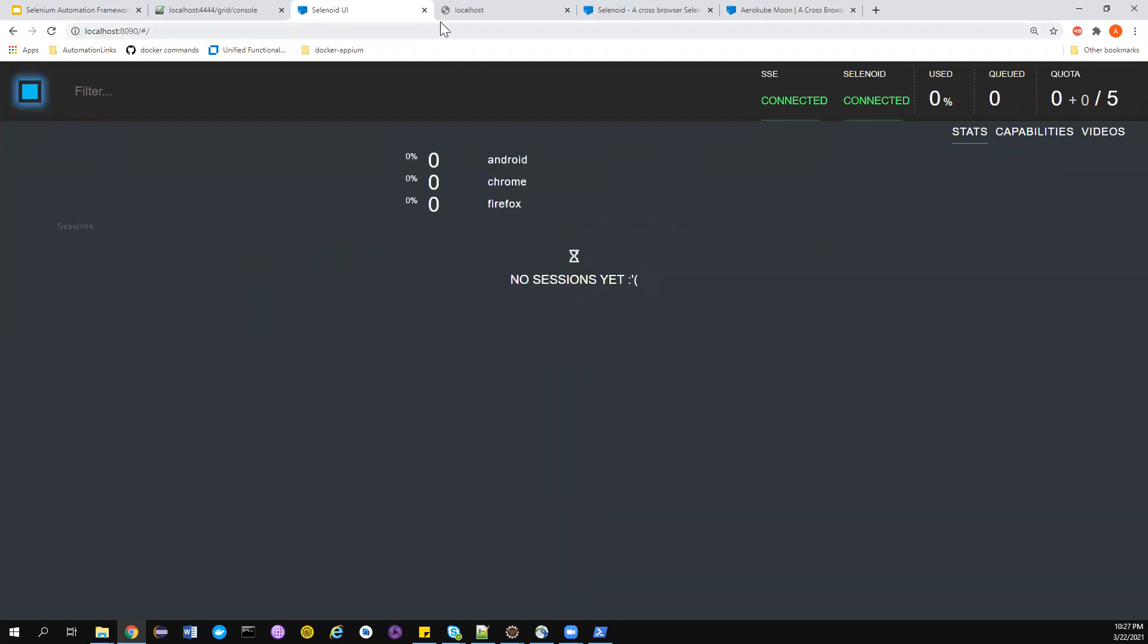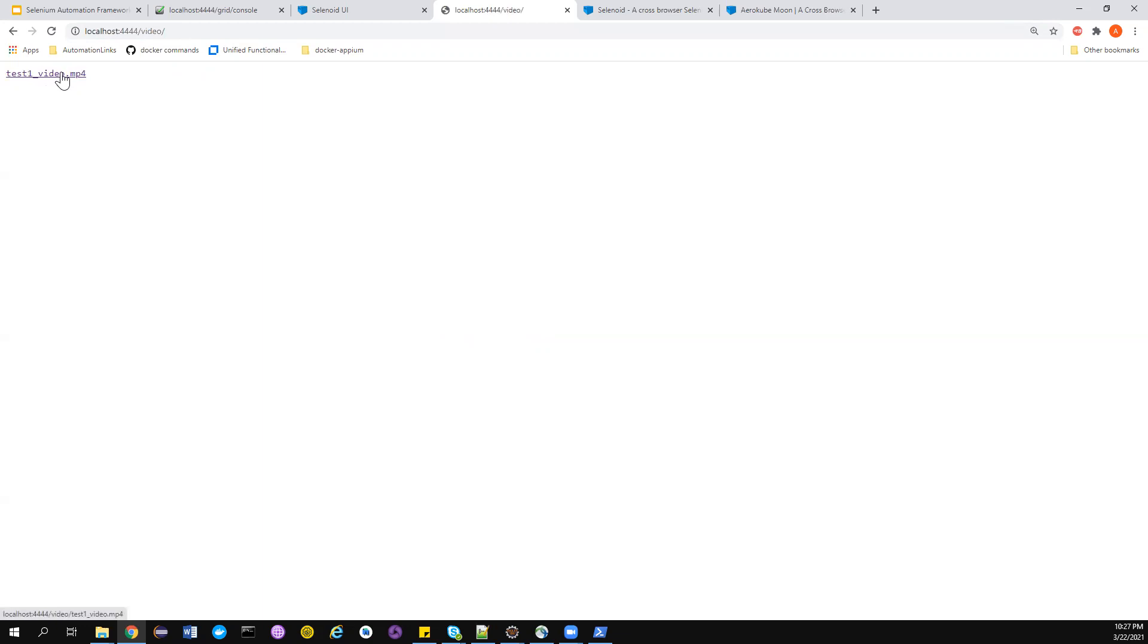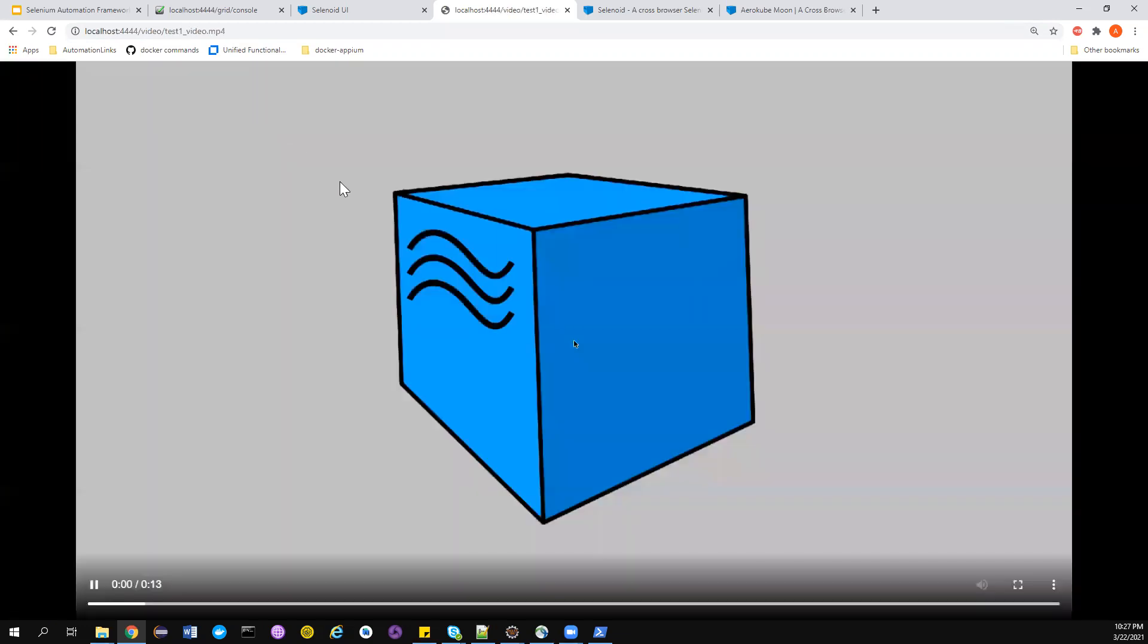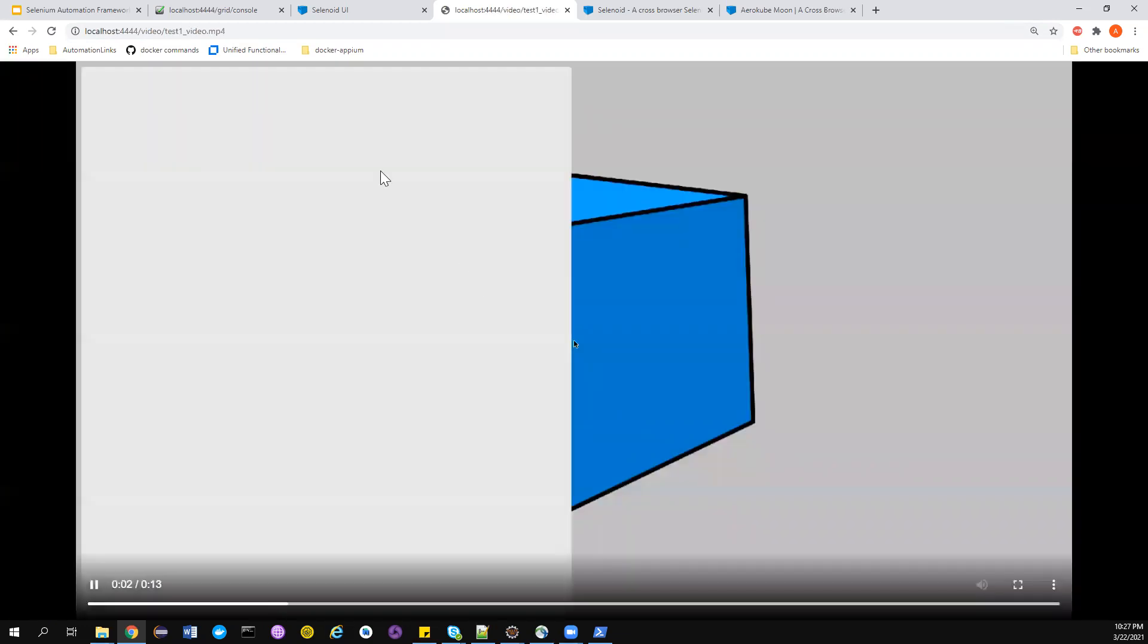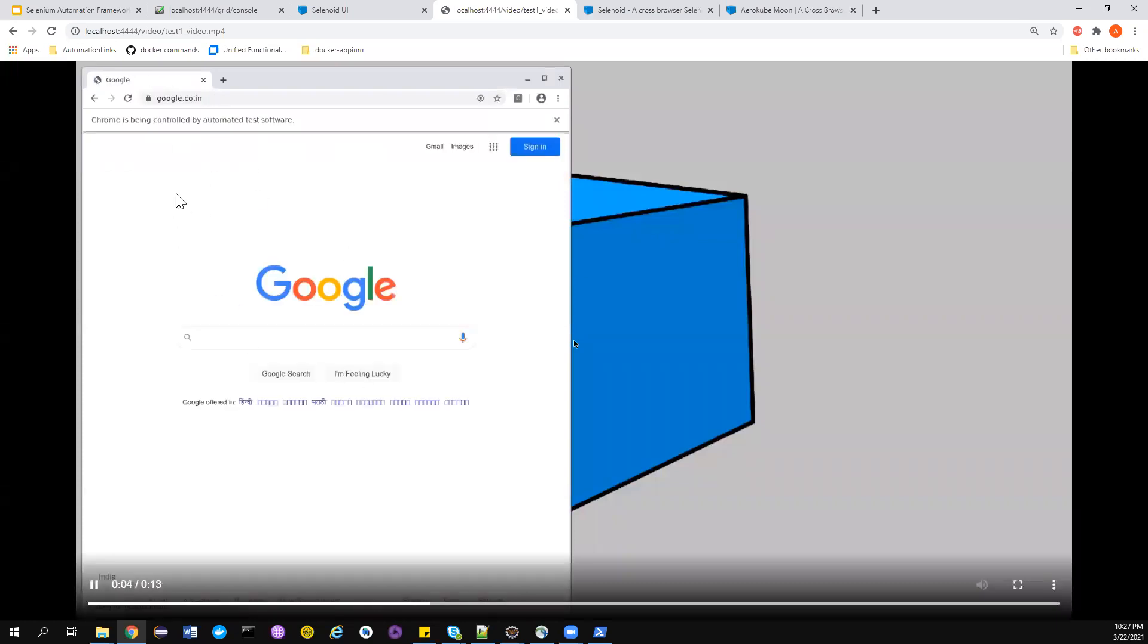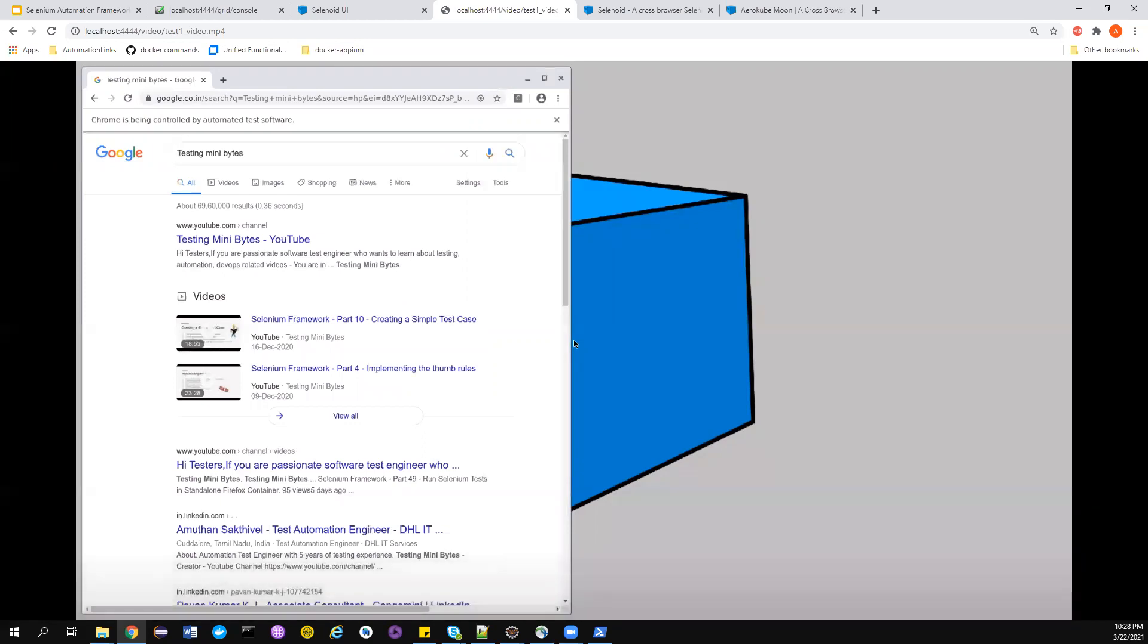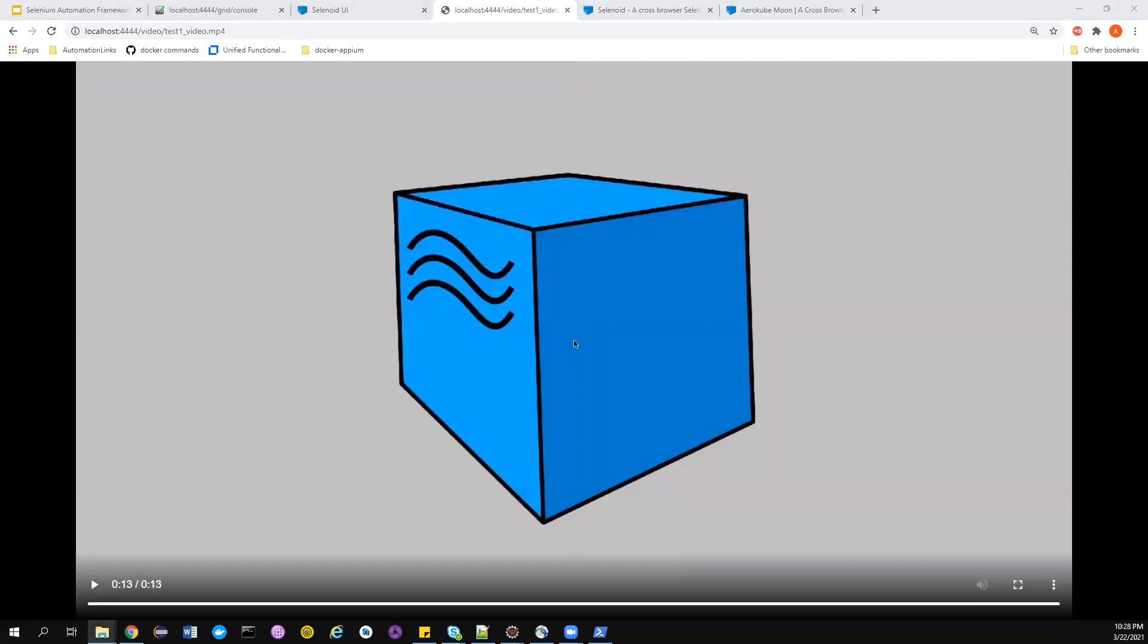The same way, the video recordings will be accessible at this particular point. This is the name of the video that I have given. If I try to run this, this is the video recording. It's amazing. You have the live execution, you can store this. It is also getting stored into your local directory.